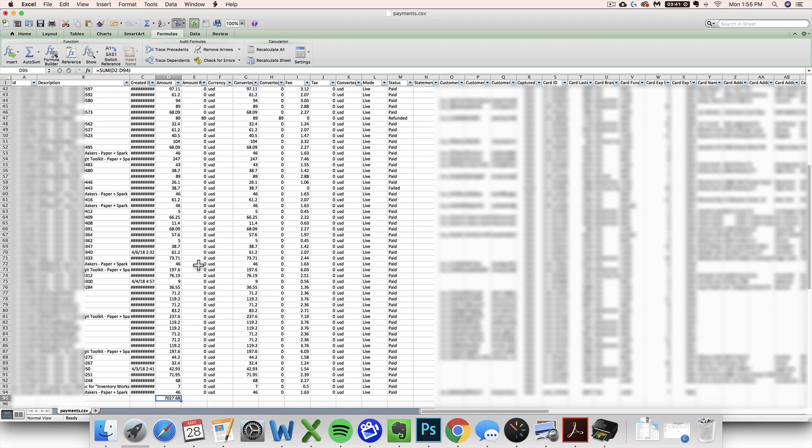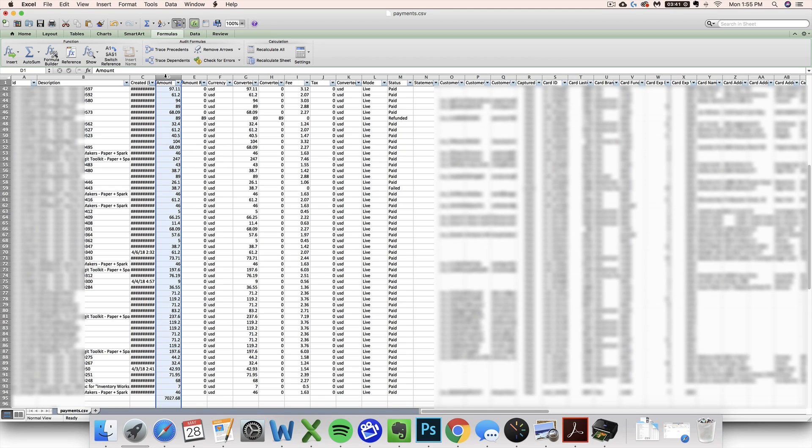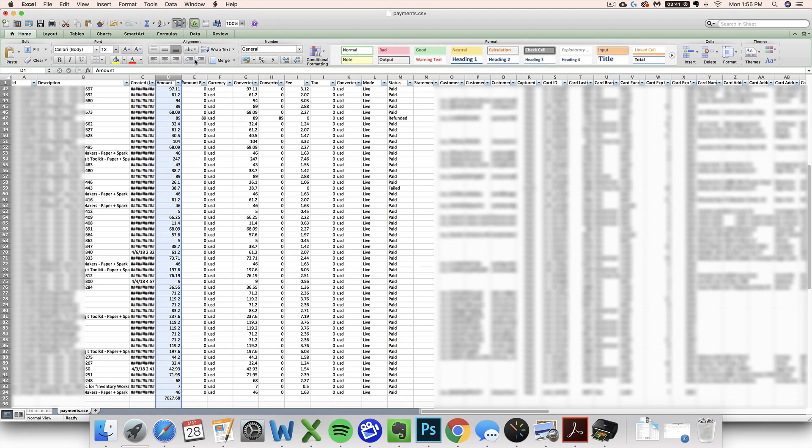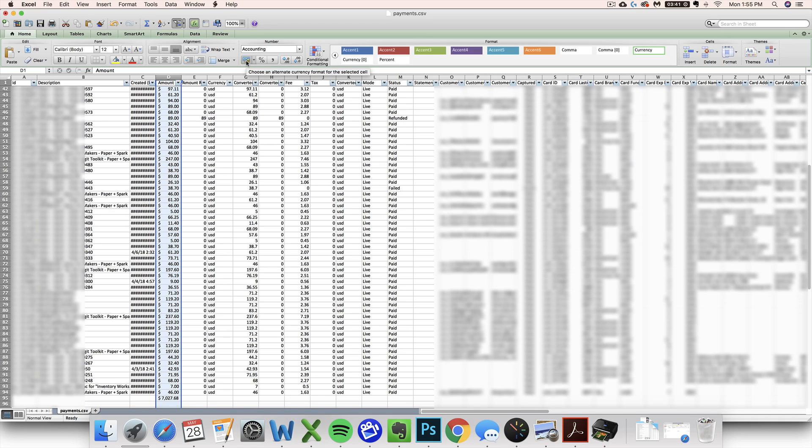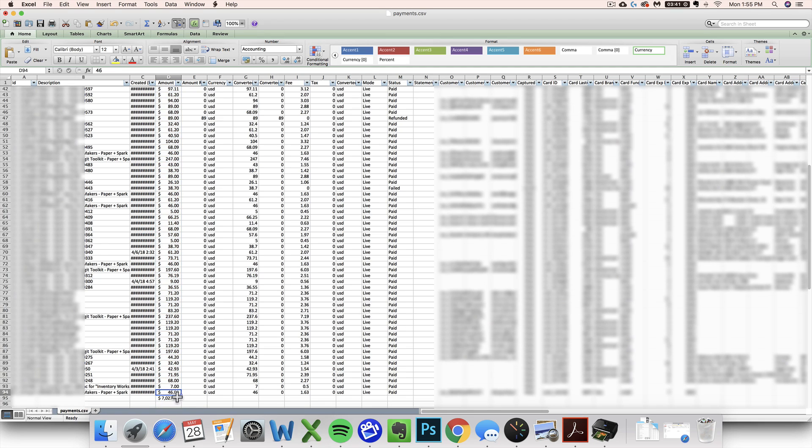If you want to change these things to dollar amounts so they're a little easier to look at, you can highlight all that data and then click the money button. That will make it look like money, makes it look a little bit nicely formatted.